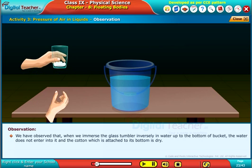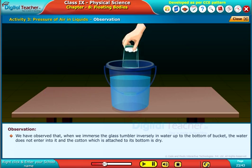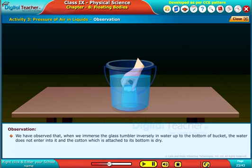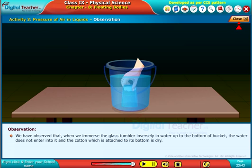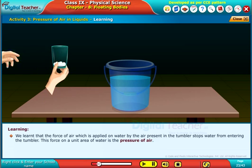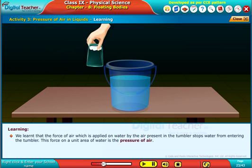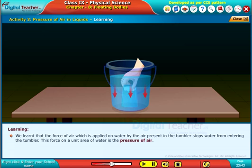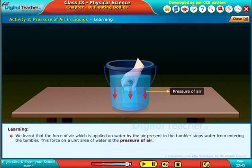We have observed that when we immerse the glass tumbler inversely in water up to the bottom of the bucket, the water does not enter into it and the cotton which is attached to its bottom is dry. We learned that the force of air applied on water by the air present in the tumbler stops water from entering the tumbler. This force on a unit area of water is the pressure of air.